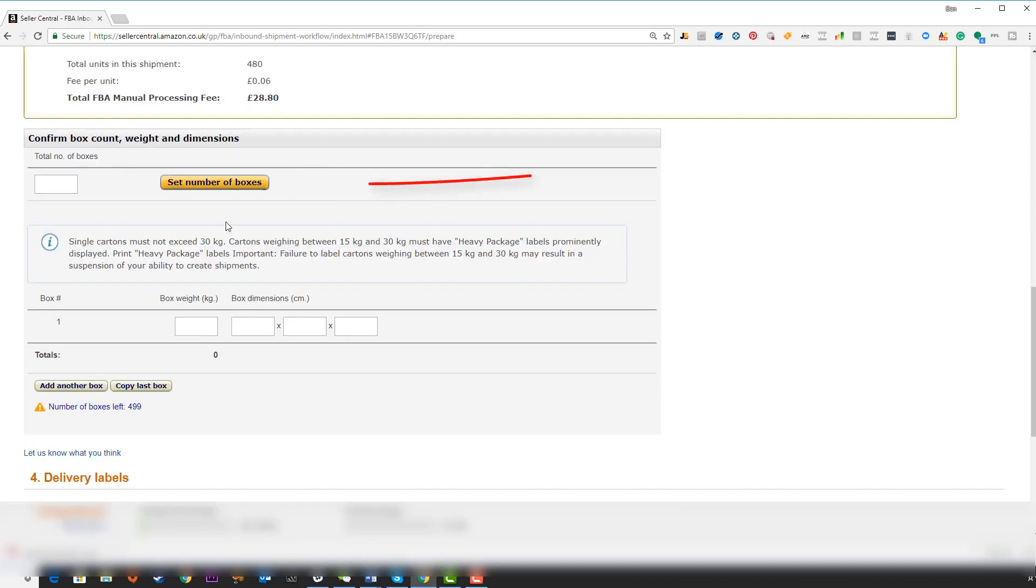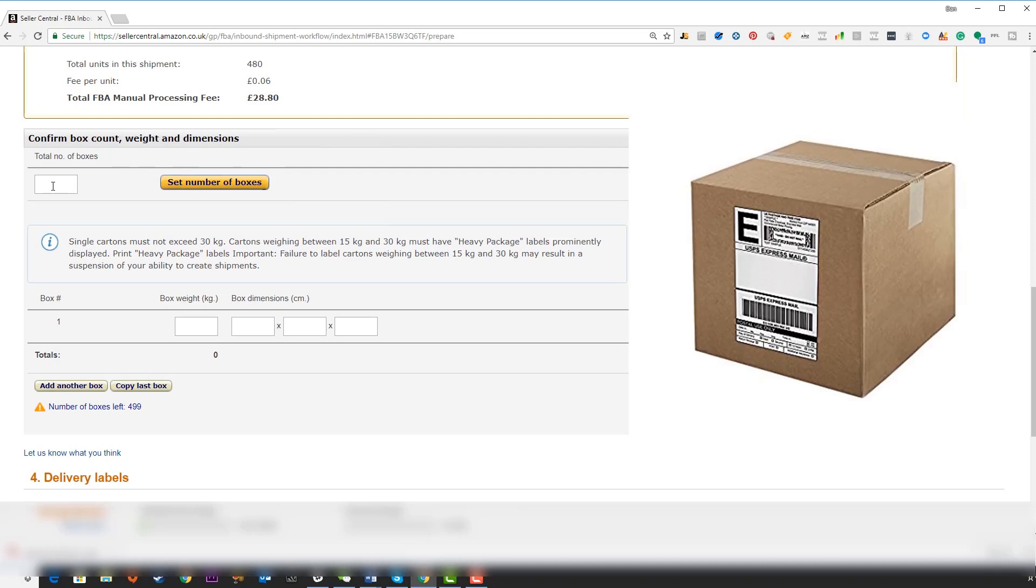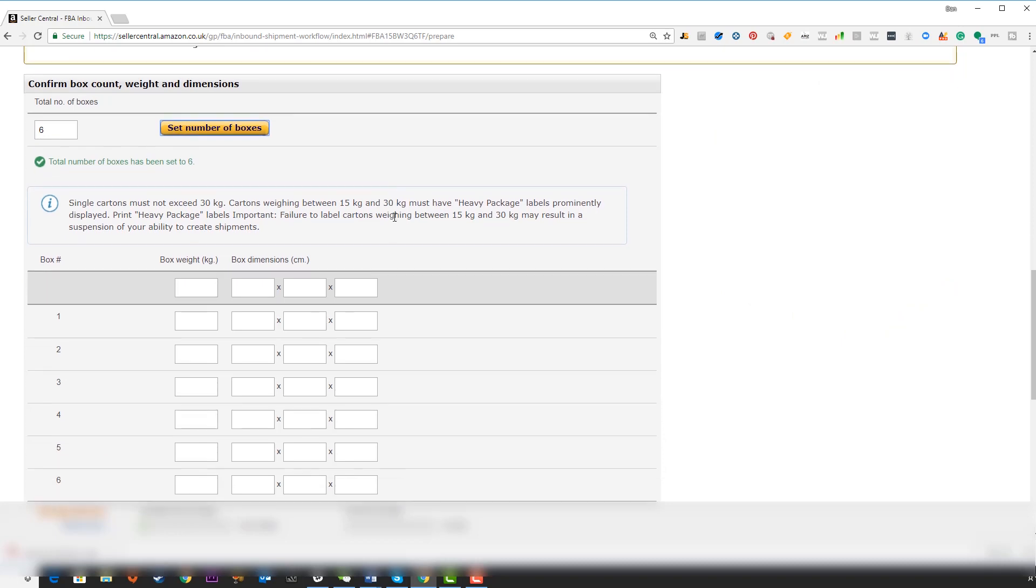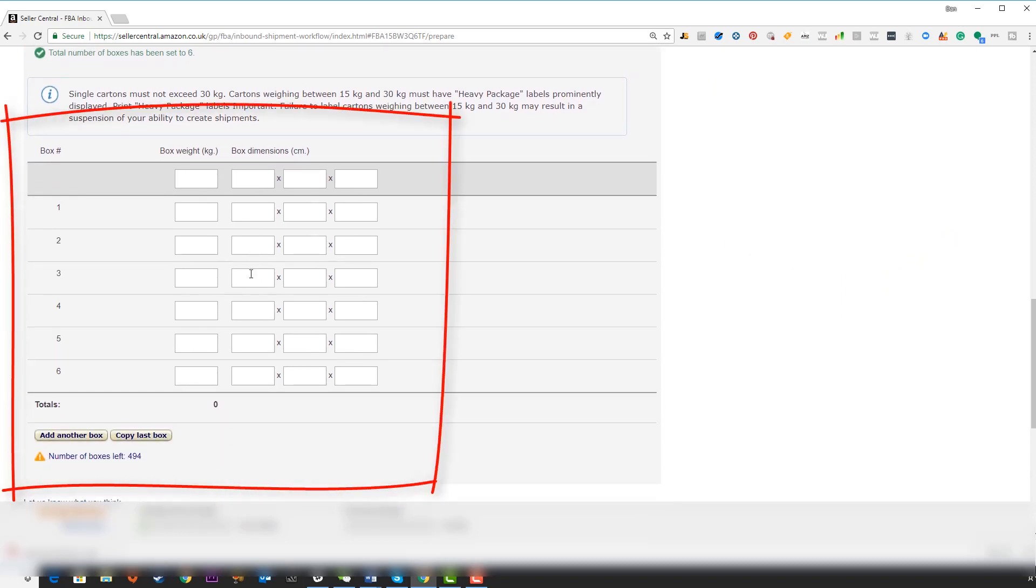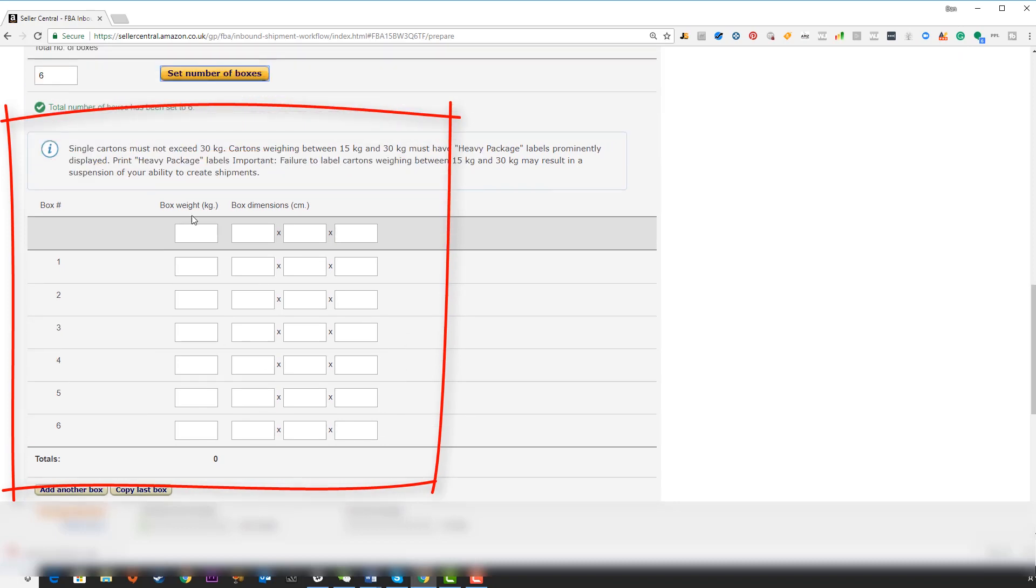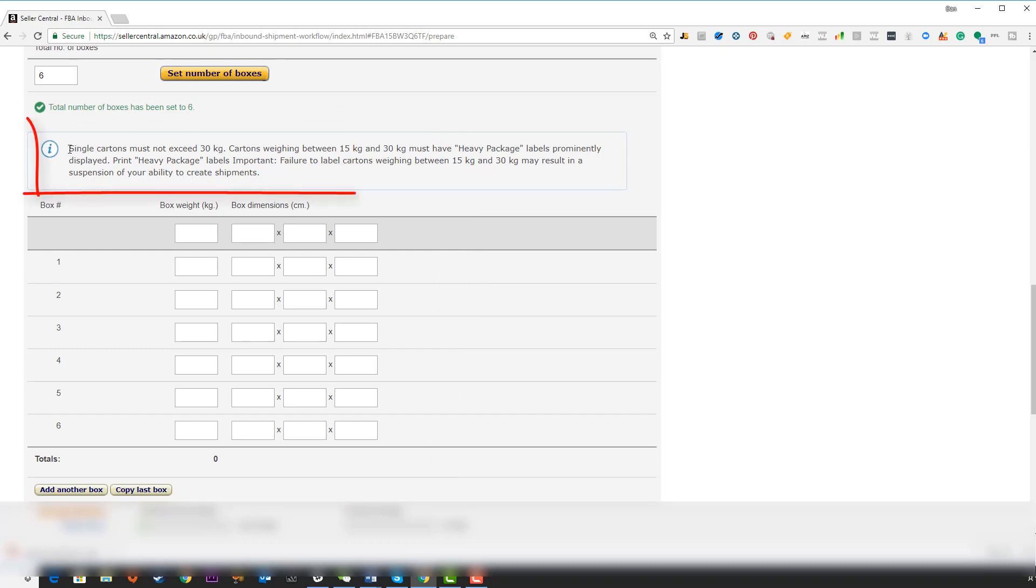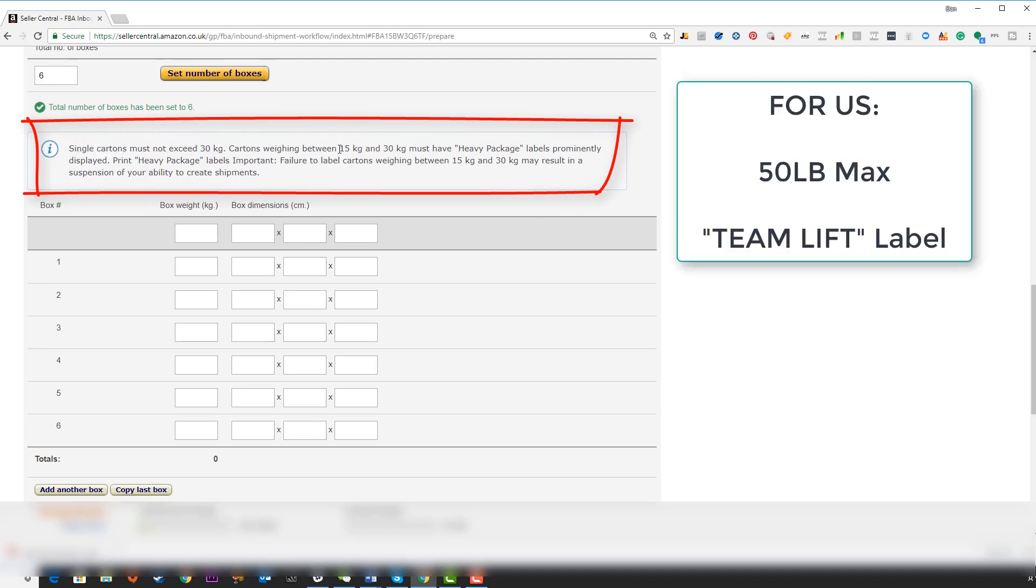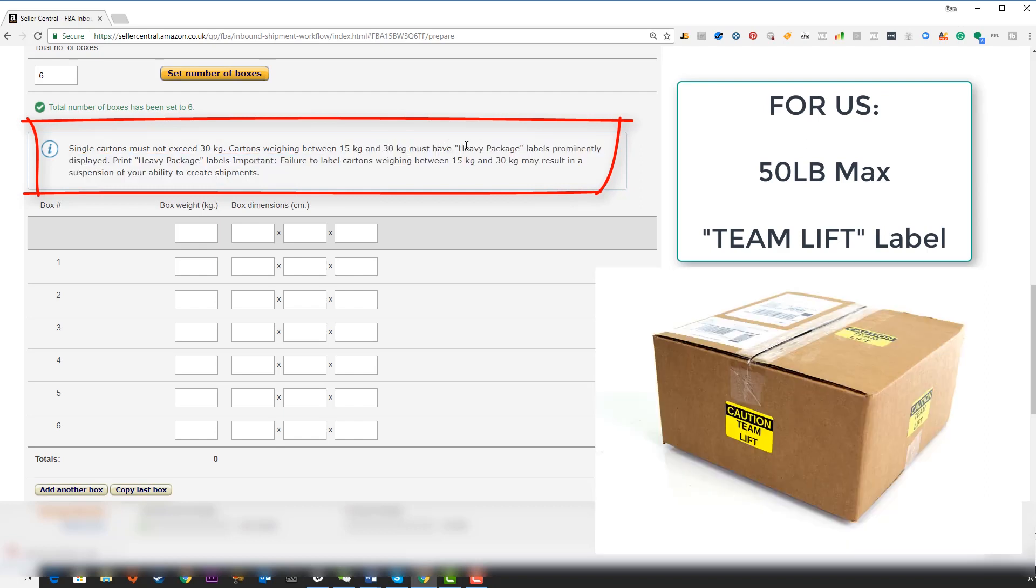Here we can set the number of boxes that we're sending and this is going to pertain to the cases, the cartons, the big cardboard boxes that hold your individual units. So here we have six and we can set number of boxes. What that is going to do is give us these six sections to input our data. Remember we already have the box weight and box dimensions on hand so this is really quick and easy. Note here, single cartons cannot exceed 30 kgs. Cartons between 15 and 30 kgs need to have heavy package label on them, very important. Have your supplier do this.